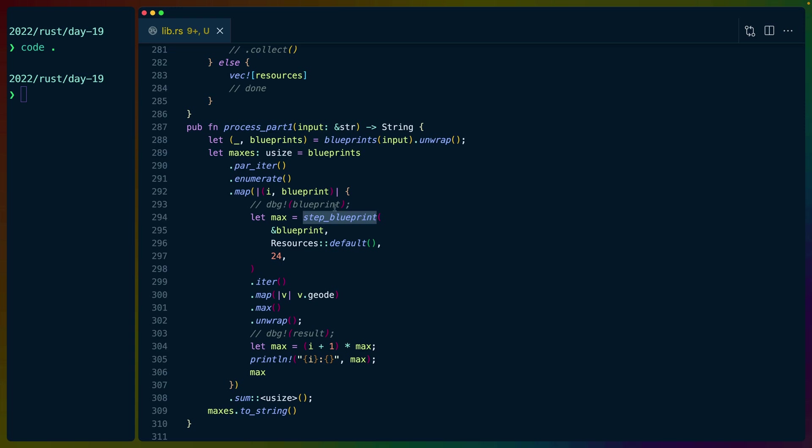There's some work that needs to be done to get it to work for part two, but that is the solution for part one day 19 that I came up with. I especially want to point out how easy it is to use rayon. So if you need to parallelize something,